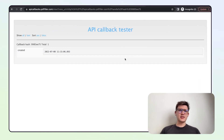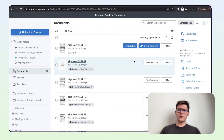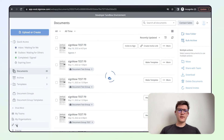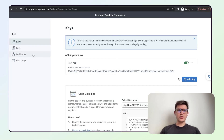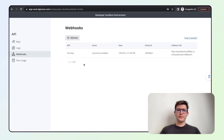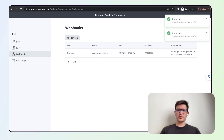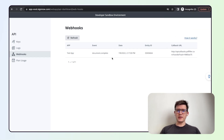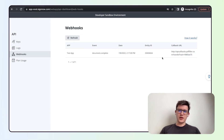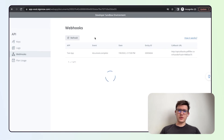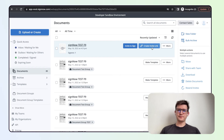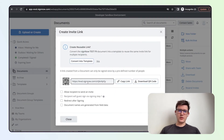The next step is to see how the webhook looks from your API subscription. In the API tab, you will find a webhooks section that shows all webhooks on your account. You can see our newly created webhook from the test application, with the event and the specific callback URL we just set up. The next step is to sign the document to fire the webhook.